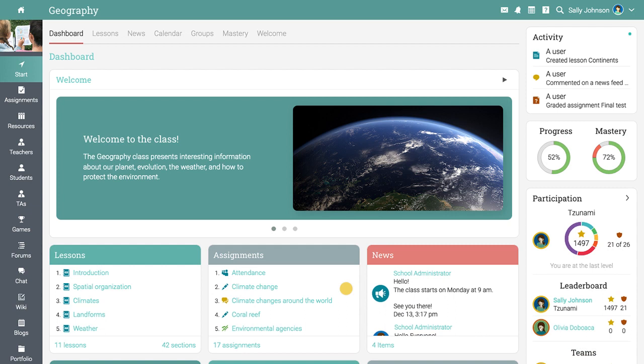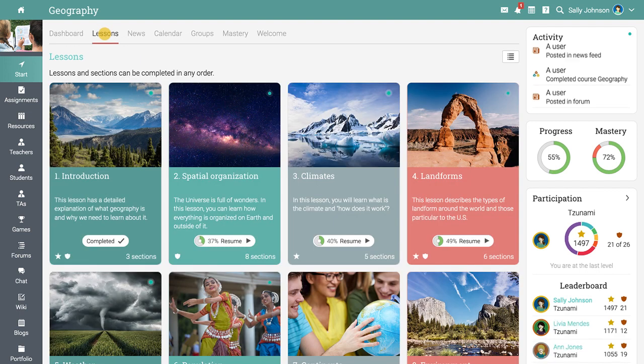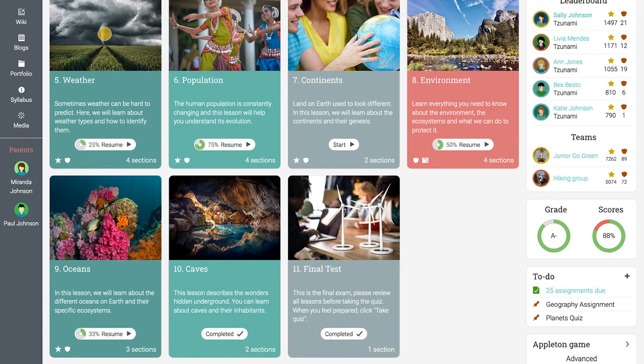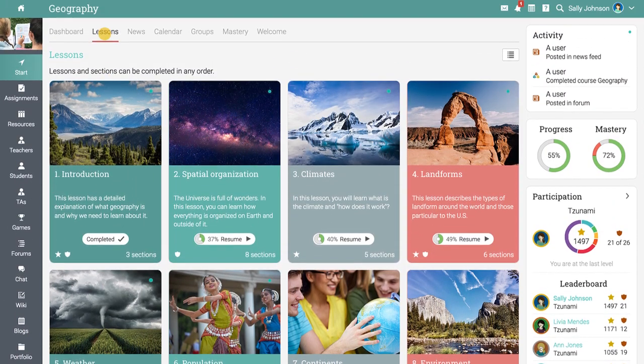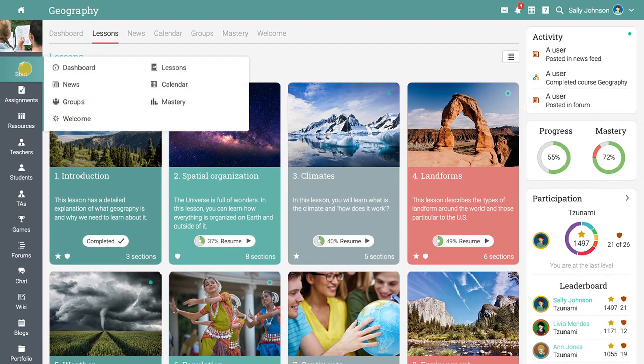The default landing page of a class is the dashboard. Equally important is the lessons area, which provides an overview of all the lessons. From the start link, you can also access the class newsfeed, calendar, groups, mastery, and a welcome page if enabled.